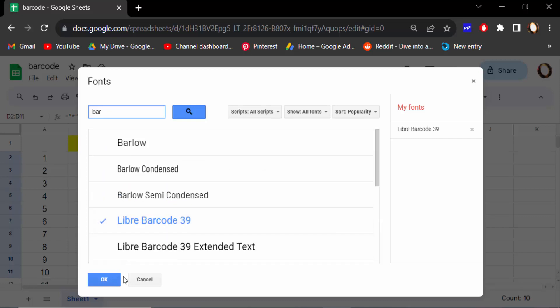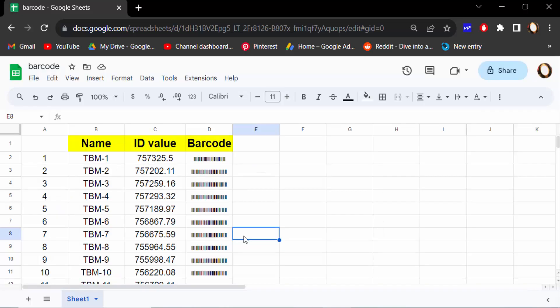So this is the way to create your own barcode in Google Sheets. I hope you enjoy this video. Thanks for watching and don't forget to subscribe my channel. Thank you.